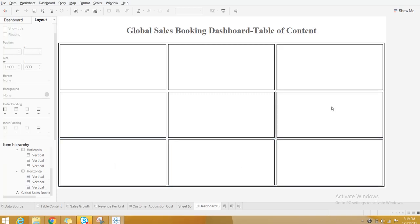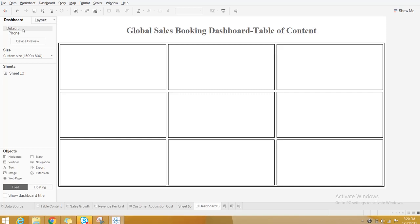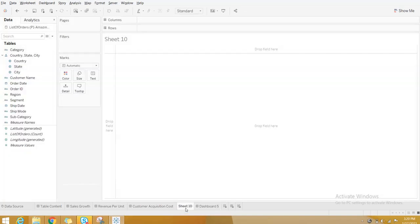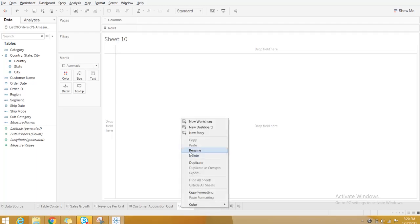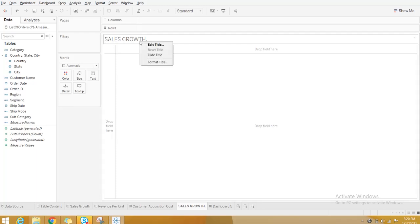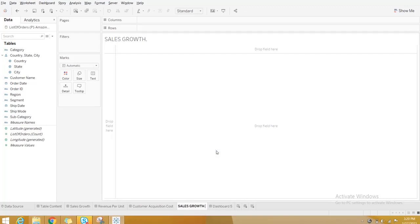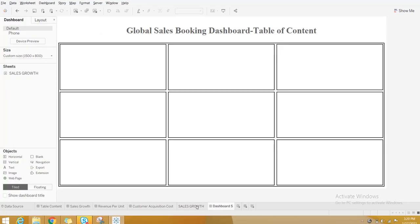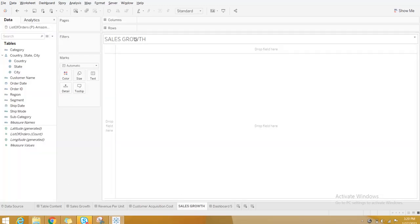Now there are nine boxes, similar to what I showed in the first demo. The next thing is you need to create sheets. I'll create one blank sheet and name it 'Sales Growth.' I'll add a dot to the name since there's already a similarly named sheet. Give the title as it is, or just give a space.